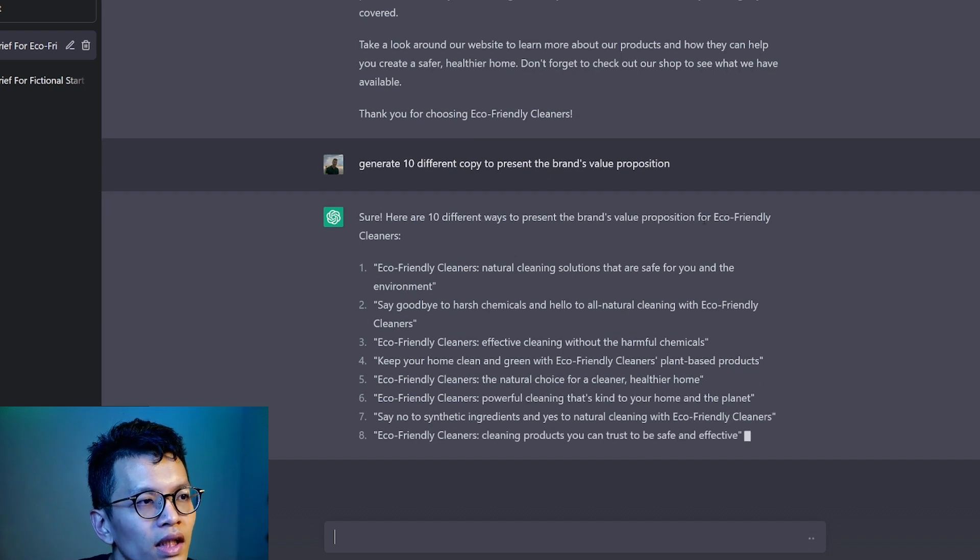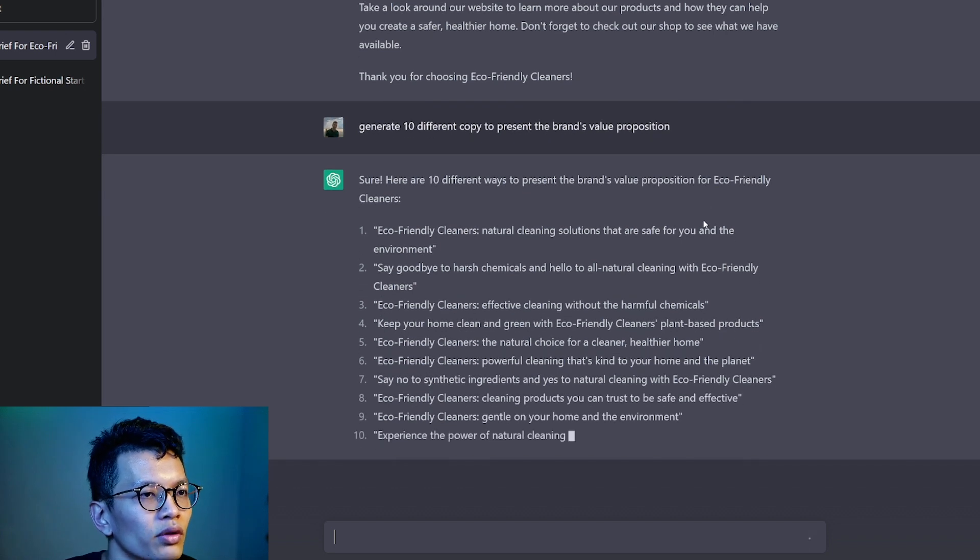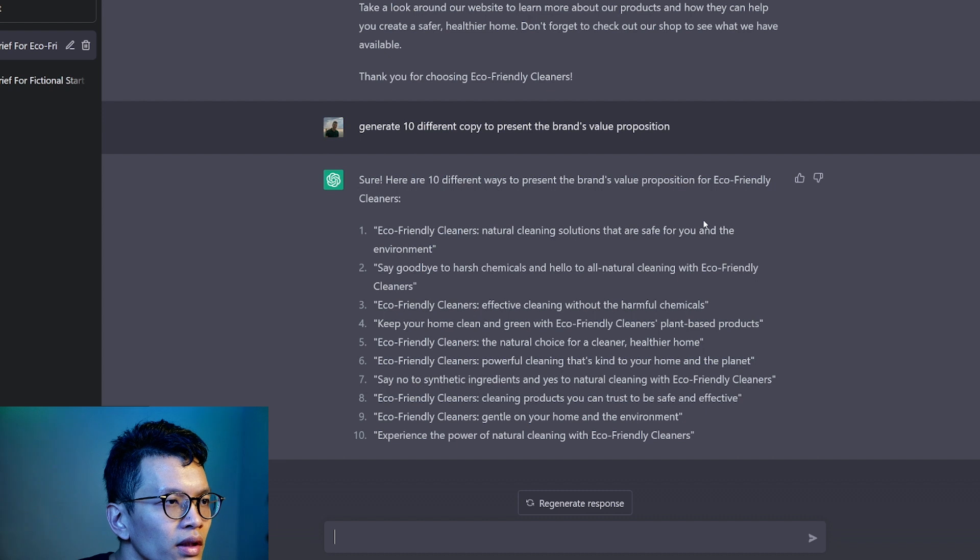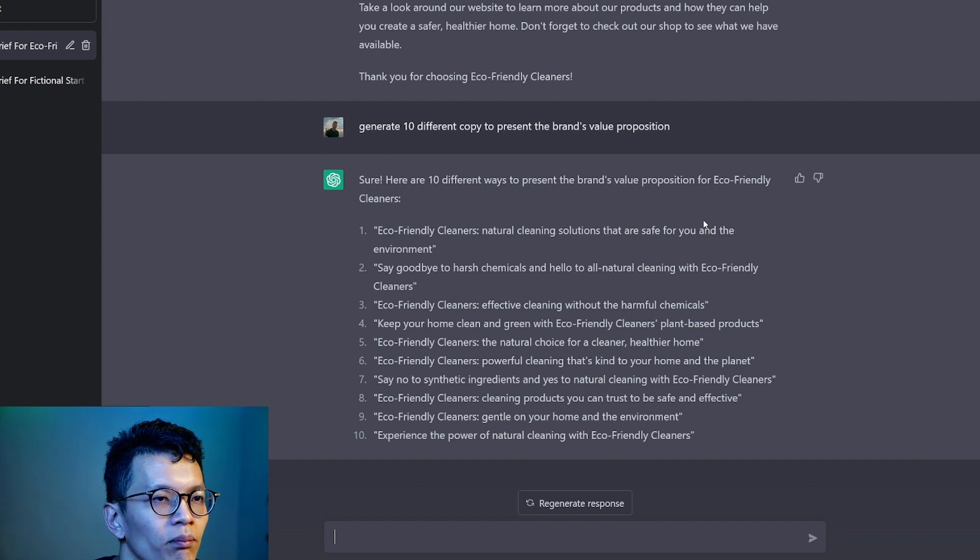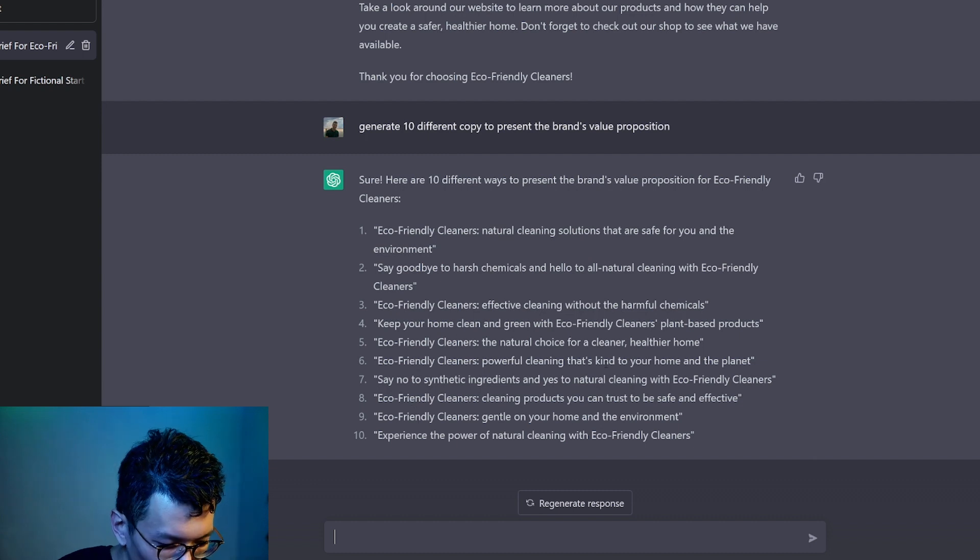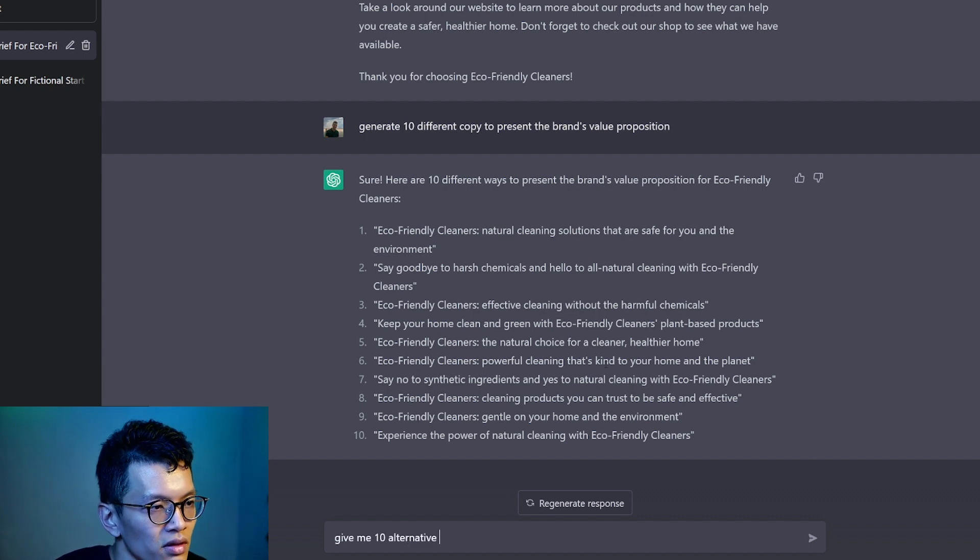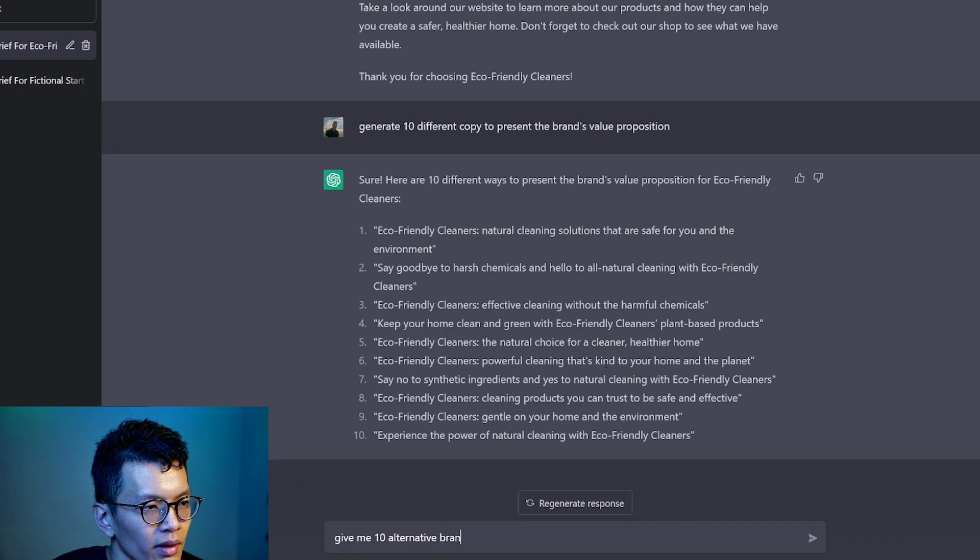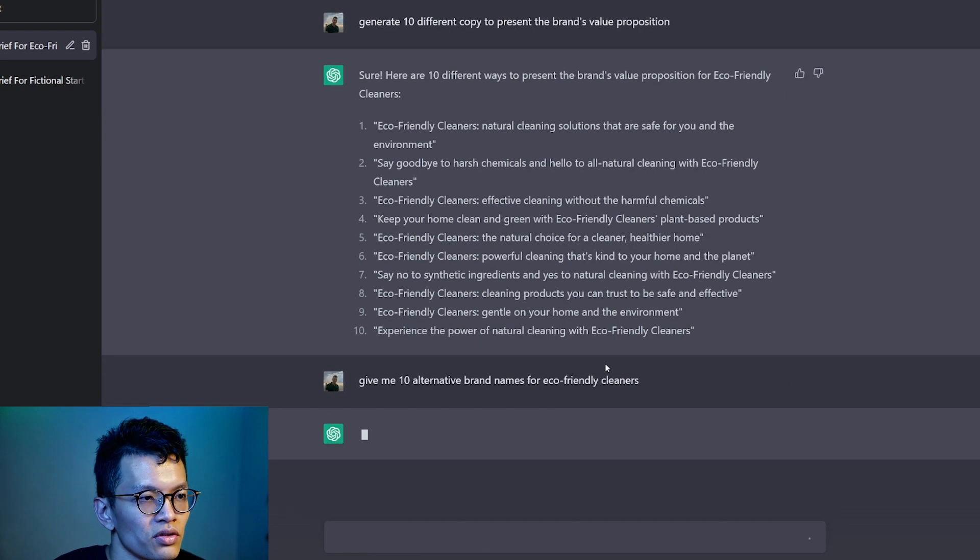Say goodbye to harsh chemicals and hello to all-natural cleaning with eco-friendly cleaners. Eco-friendly cleaners: Effective cleaning without the harmful chemicals. Keep your home clean and green with eco-friendly cleaners' plant-based products. So far, so good. One more thing.